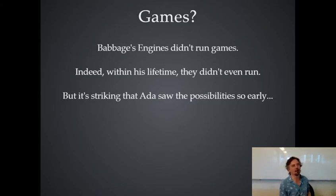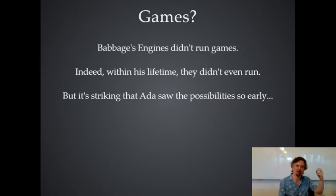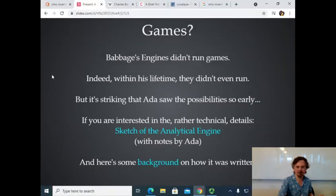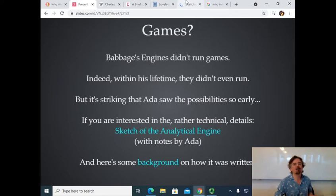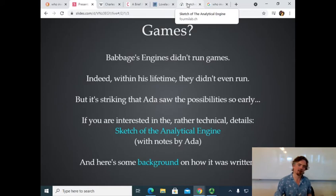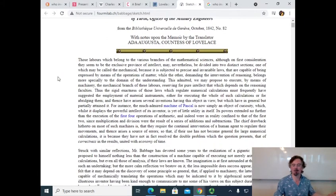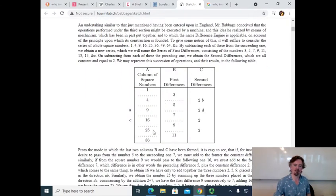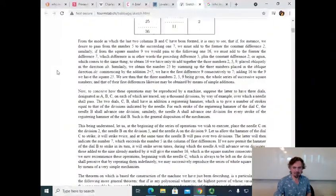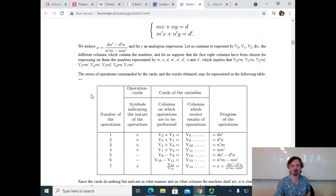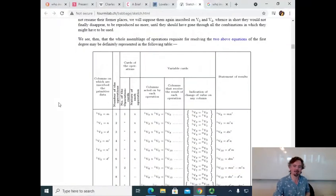Babbage's engine didn't run games, and within his lifetime it didn't run at all. But Ada is considered to be the first person to have had the insight that computers could be more than calculators — that they could be extended to music and pictures. If you're actually interested in Ada and the details, the famous paper she wrote was called 'Sketch of the Analytical Engine.' It's pretty technical and written in High Victorian prose, but it explains the basic mathematical principles behind how the Difference Engine worked. This is also where the beginning of a program appears — something like solving a simultaneous equation.